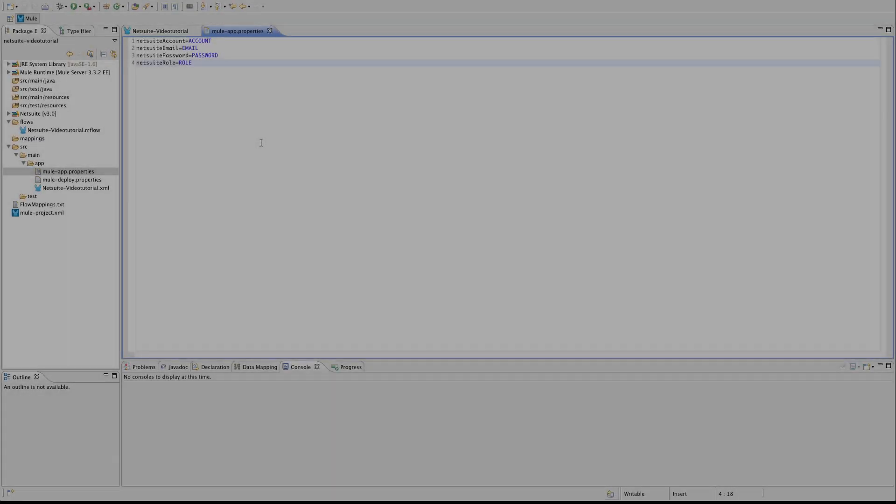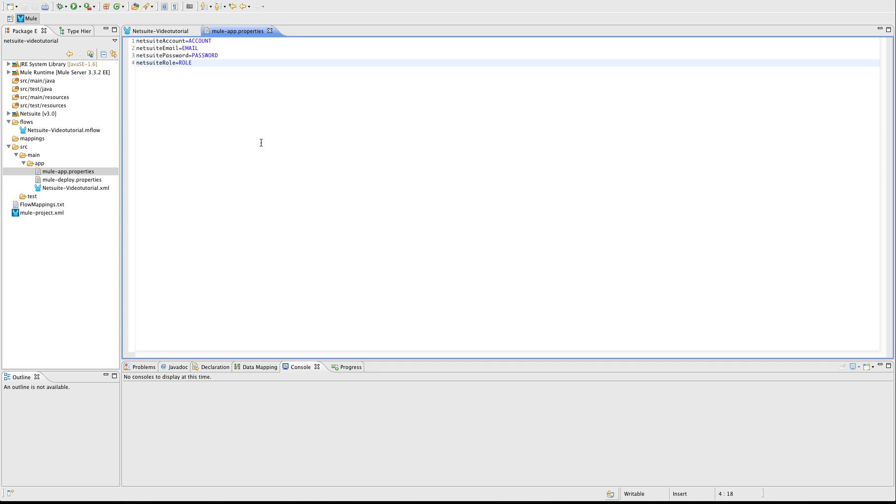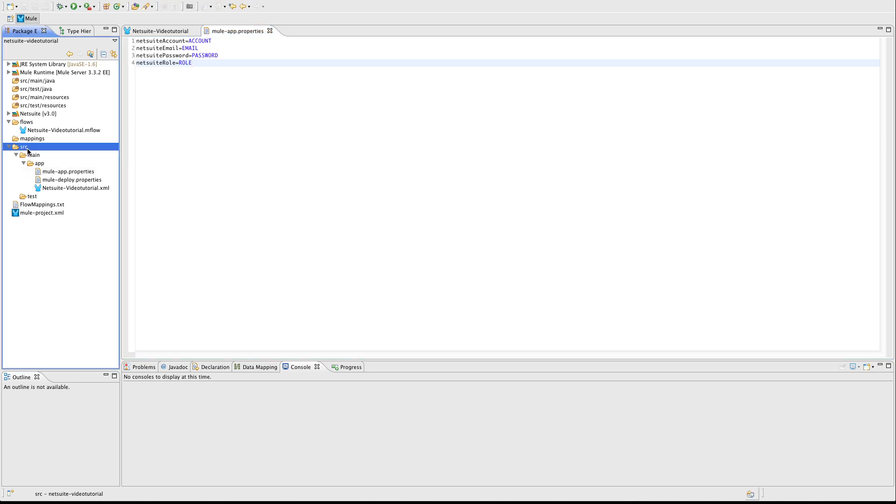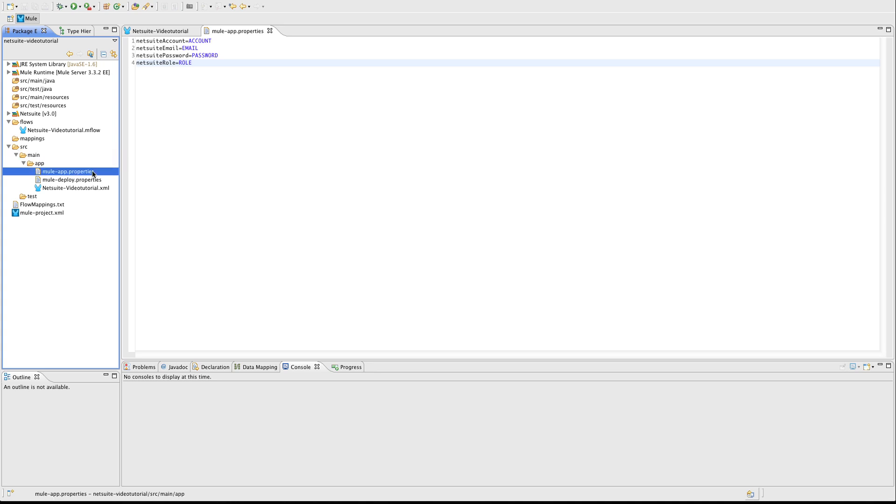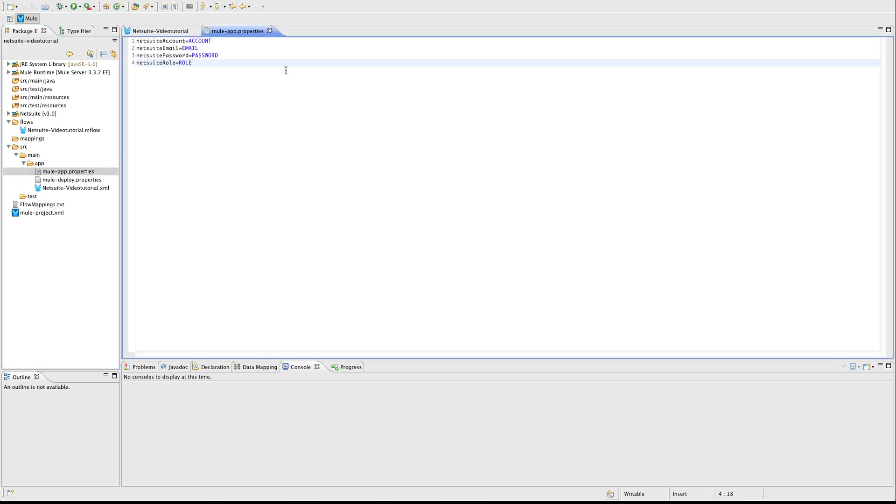Create a new Mule application. And then, under the Source Main App MuleApp.Properties file, we are going to add these variables right here. You will populate them with your credentials to access the NetSuite account.